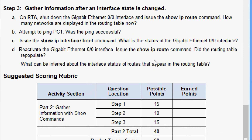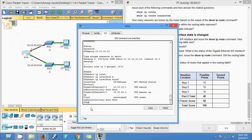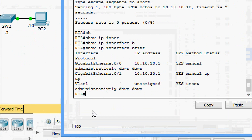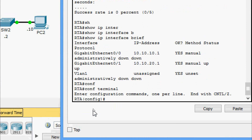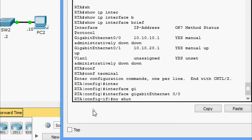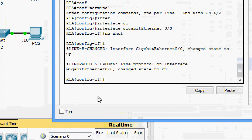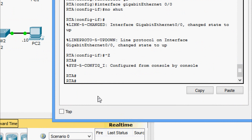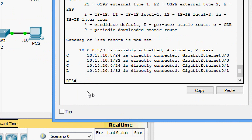Now we reactivate GigabitEthernet 0/0 and issue show ip route - did the routing table repopulate? We go to configure terminal, then interface GigabitEthernet 0/0, and give the no shutdown command. Then we issue show ip route - and yes, we can see the routing table is repopulated.